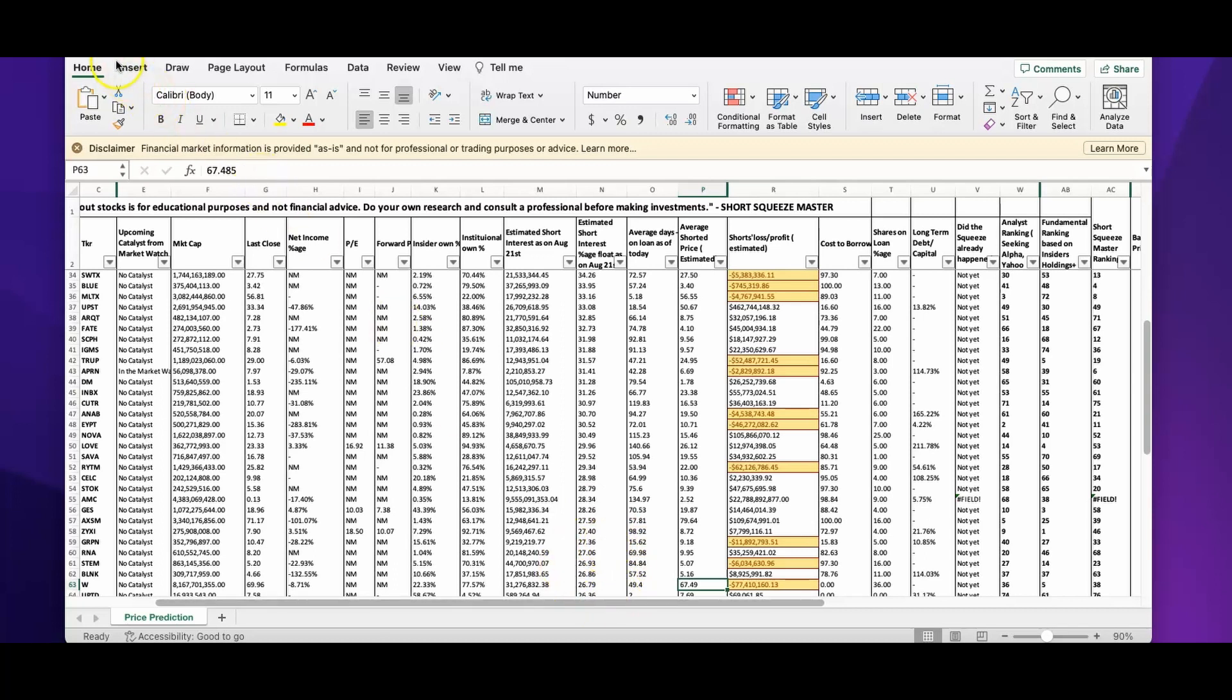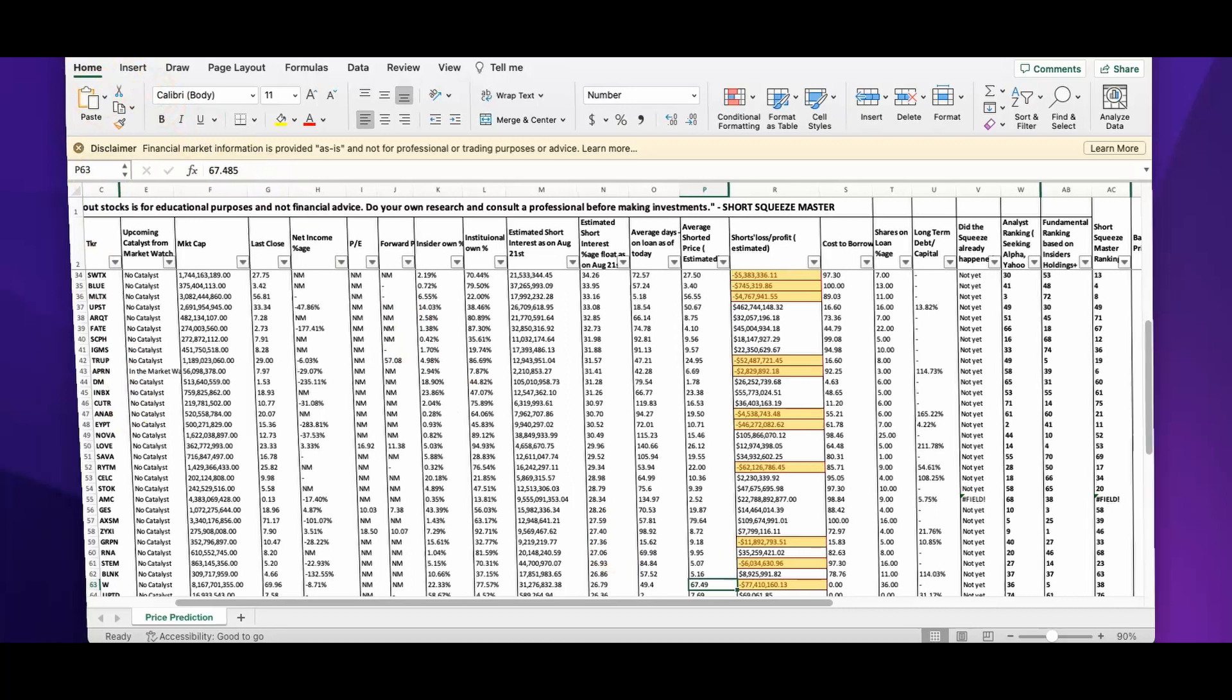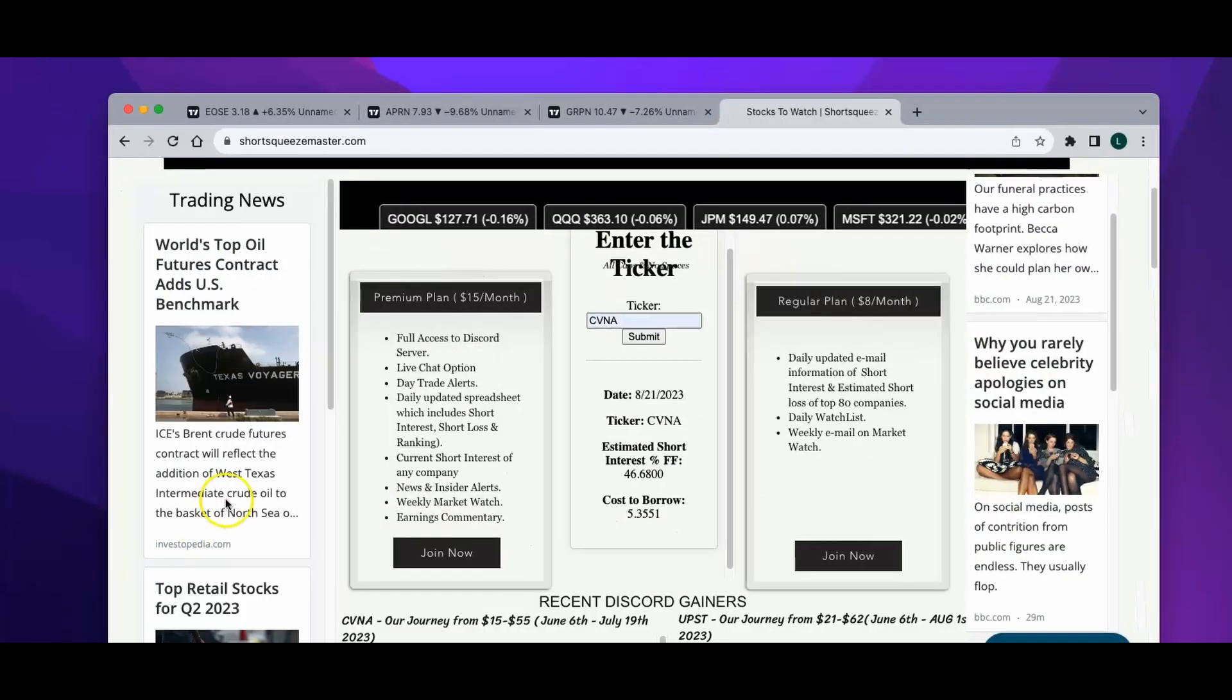Coming back to our picks, yesterday we picked up three stocks: we picked up EOSE, and then we picked up APRN and picked up GRPN.